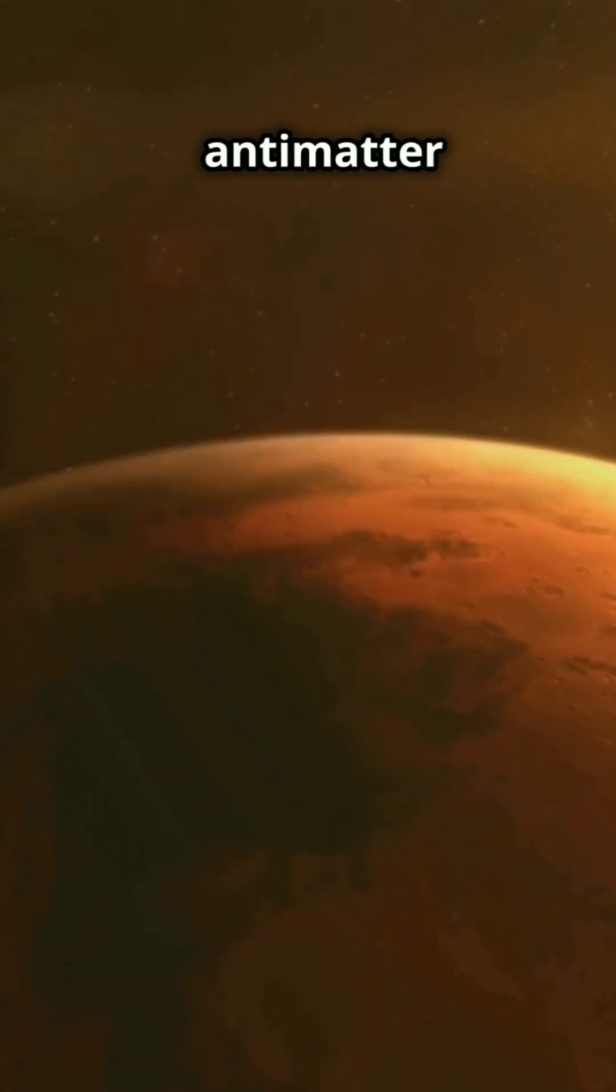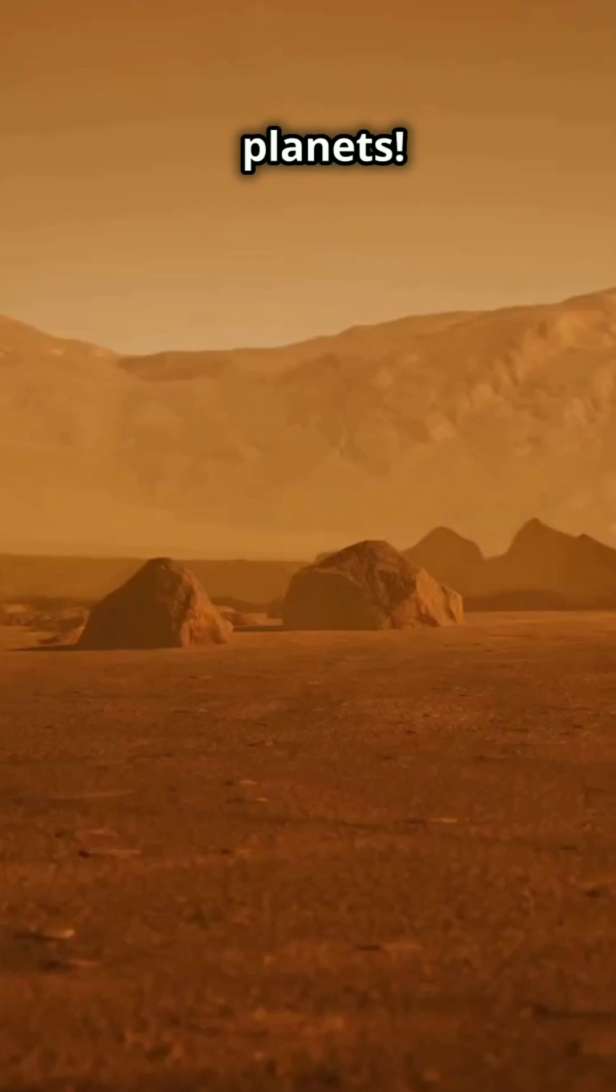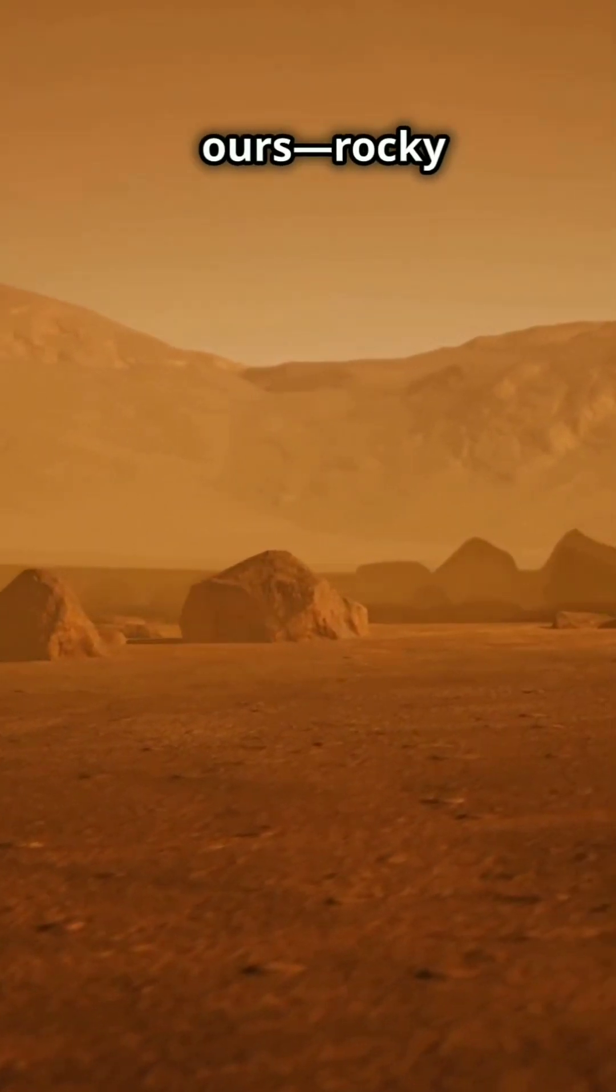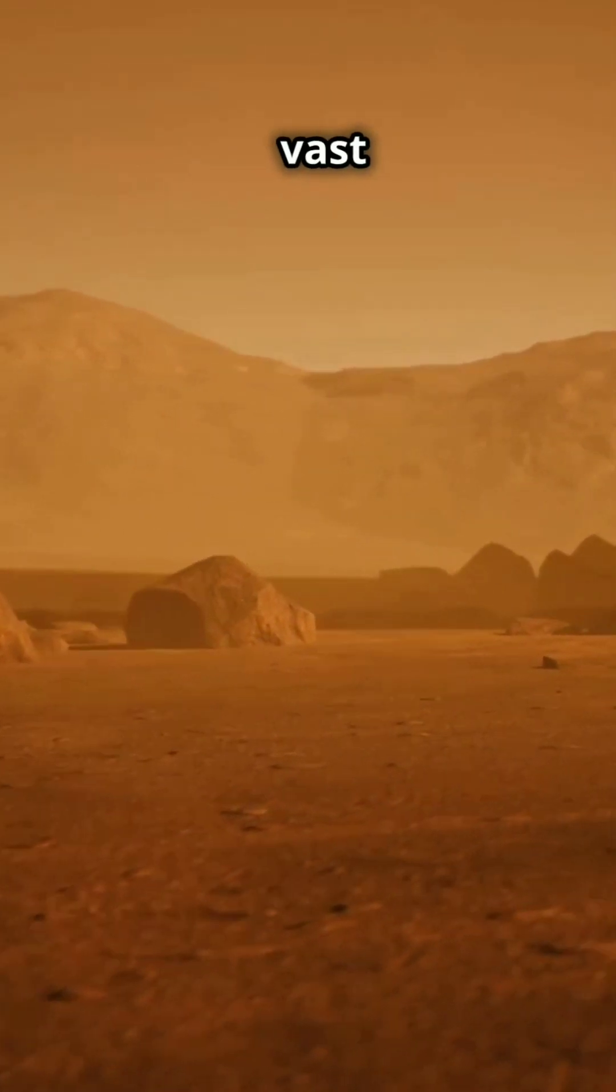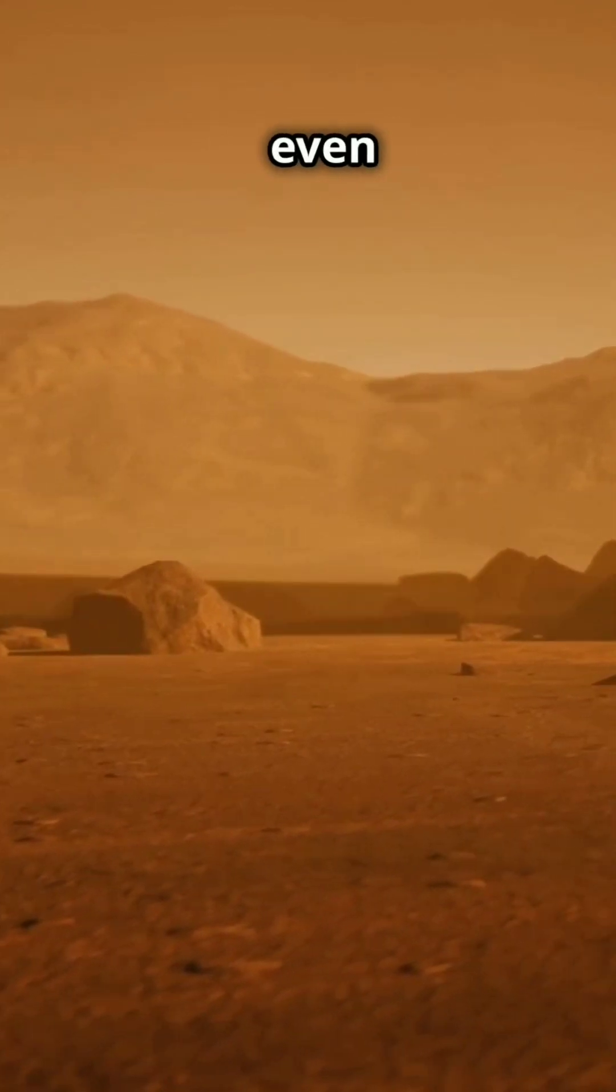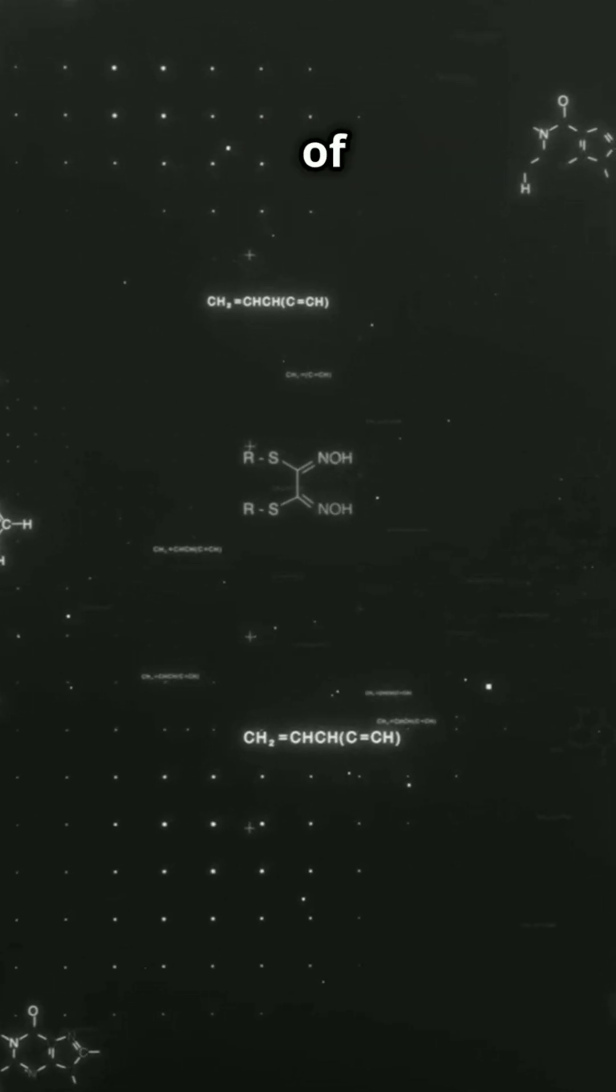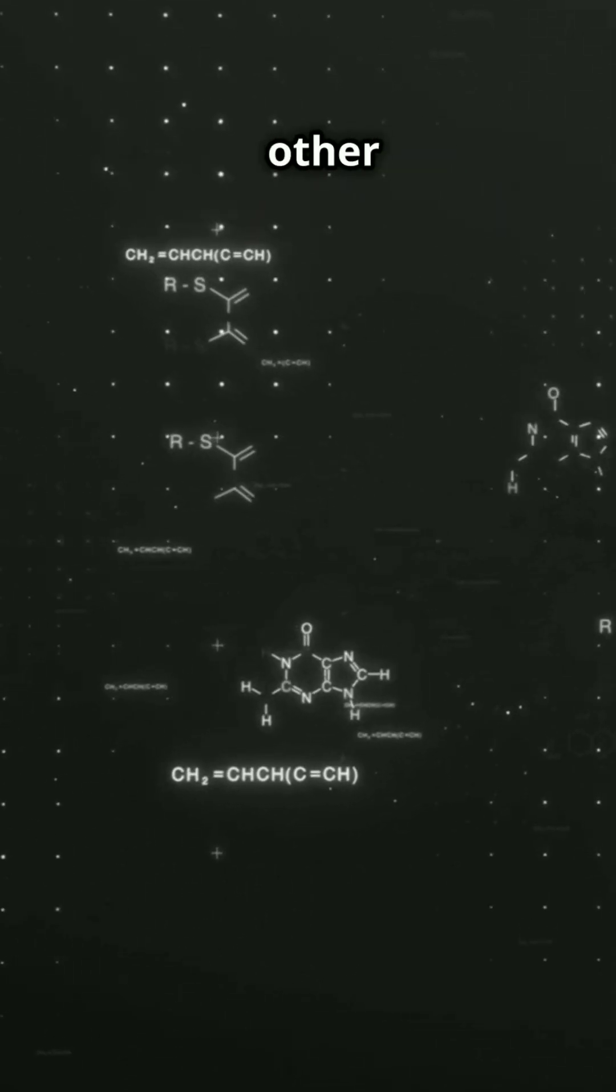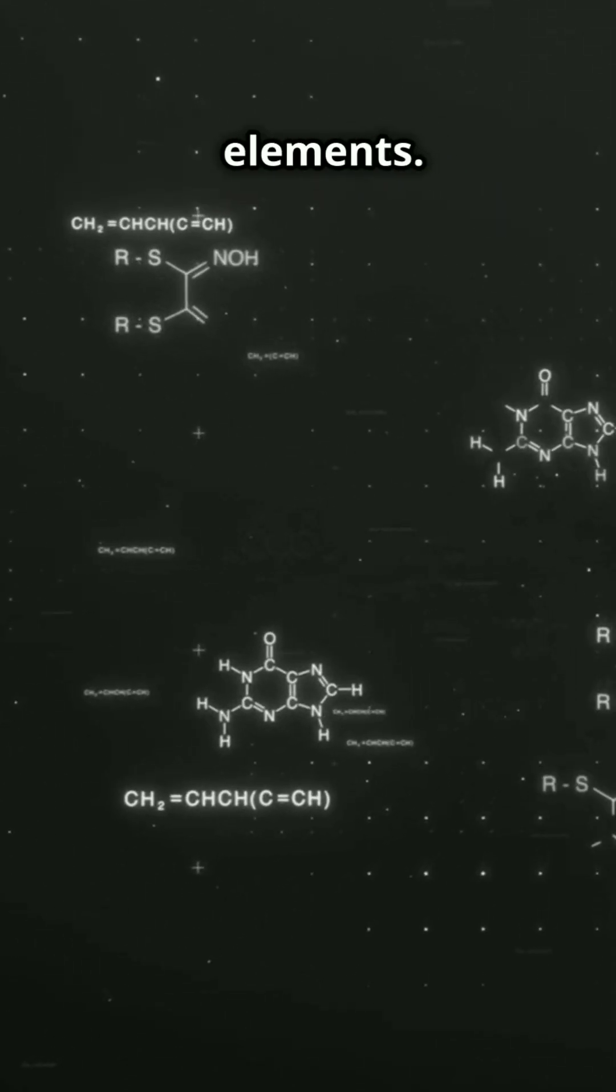Now think about antimatter planets. They'd have landscapes similar to ours, rocky mountains, vast oceans, maybe even familiar atmospheres, but made of anti-carbon, anti-oxygen, and other antimatter elements.